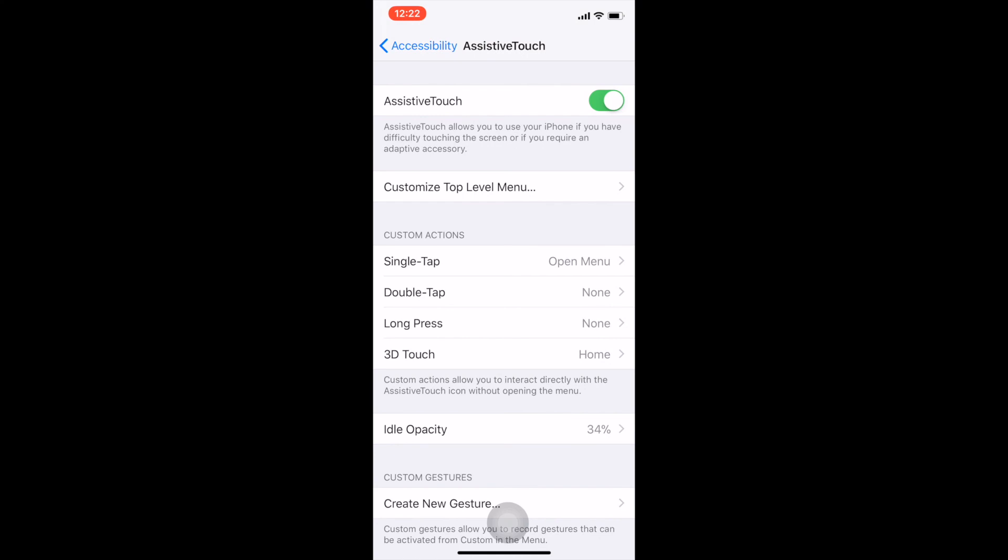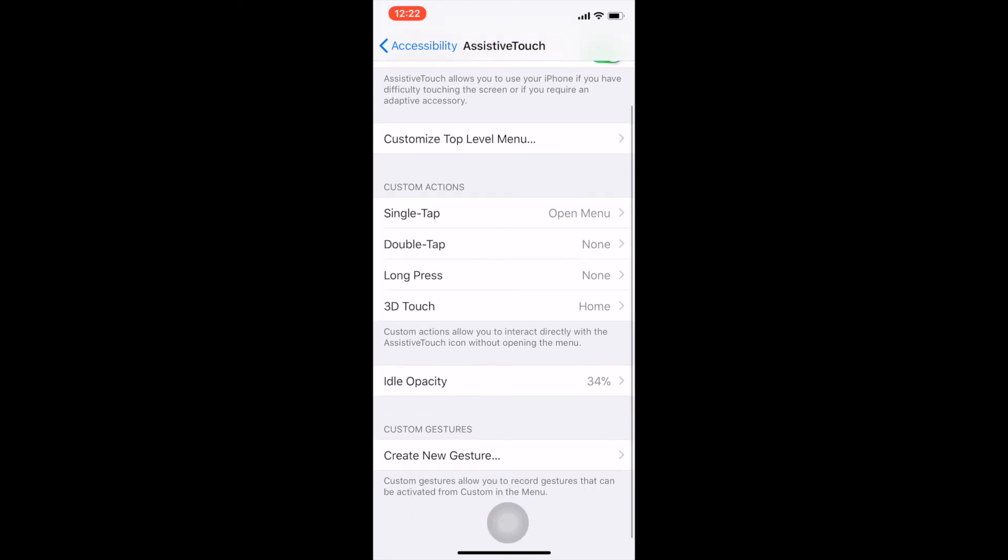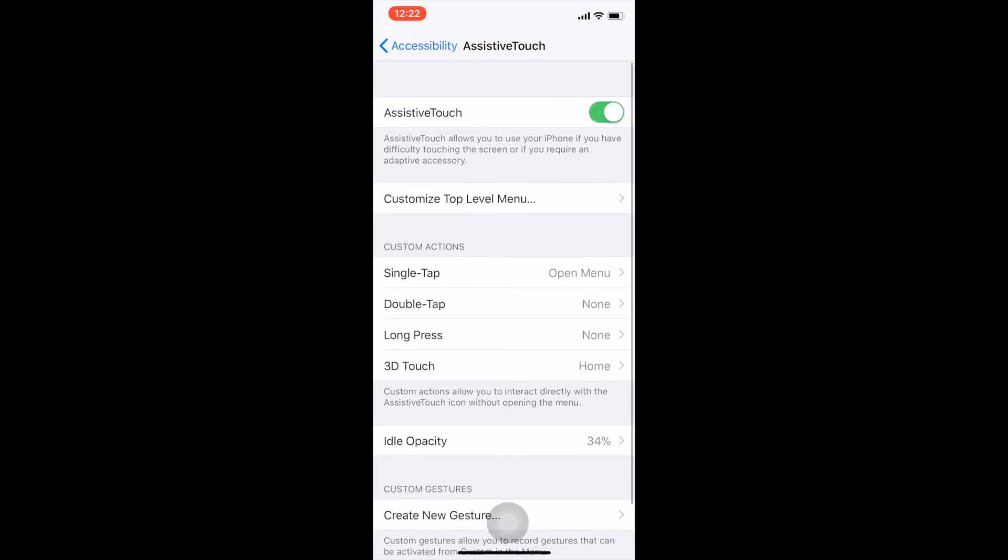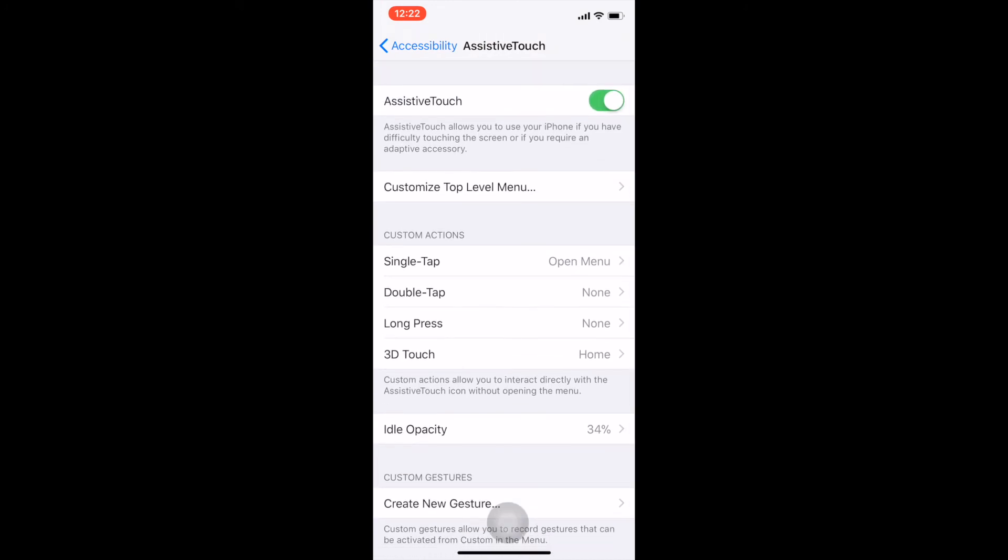So that's just a quick look at the Assistive Touch in the iPhone 10 in particular. And if you guys have any questions or you want me to show you anything in particular as far as this is concerned or any other feature of the iPhone 10, just leave me a comment below and I'll do my best to respond and possibly make another video. All right guys, thanks for watching and have a good one. See you in the next one.